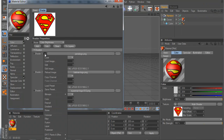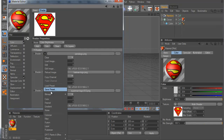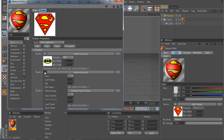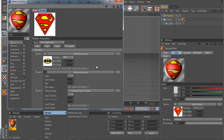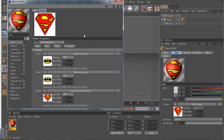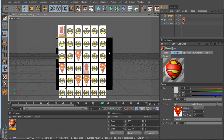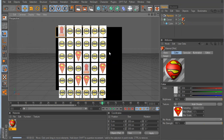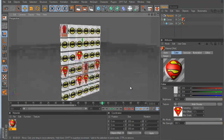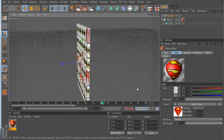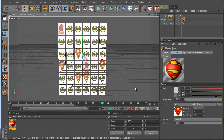You can control the distribution in the Multi-Shader — if you want more Batmans, go into the shader and add the Batman bitmap multiple times. That gives it a higher probability of showing Batman. There's more I need to explore, but it's a really cool way to make a big video wall.